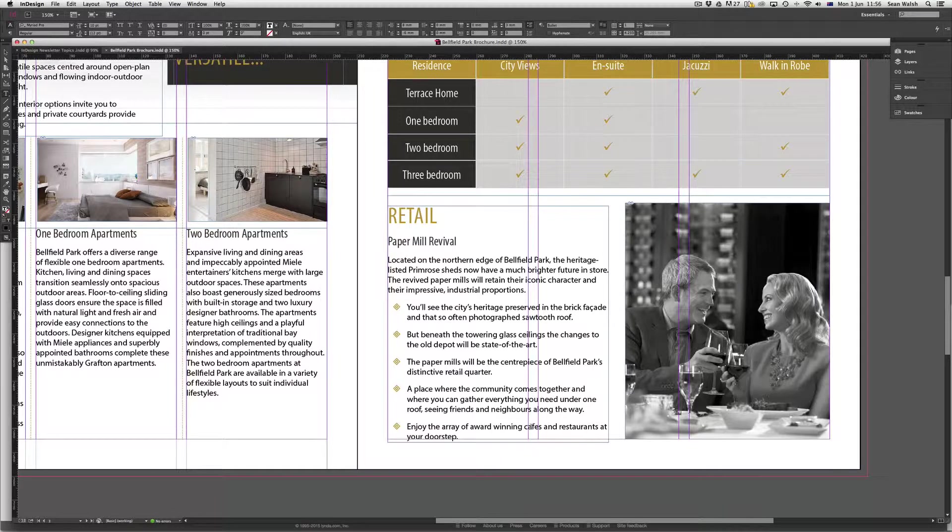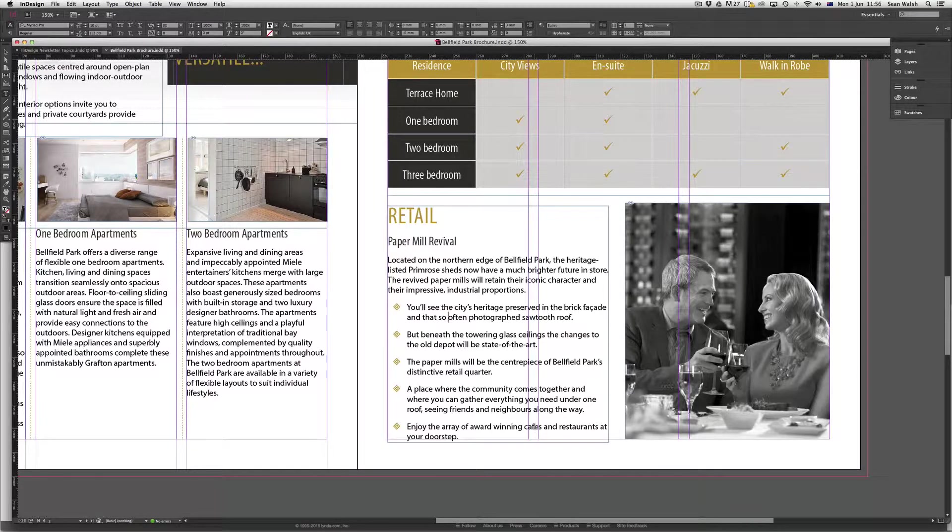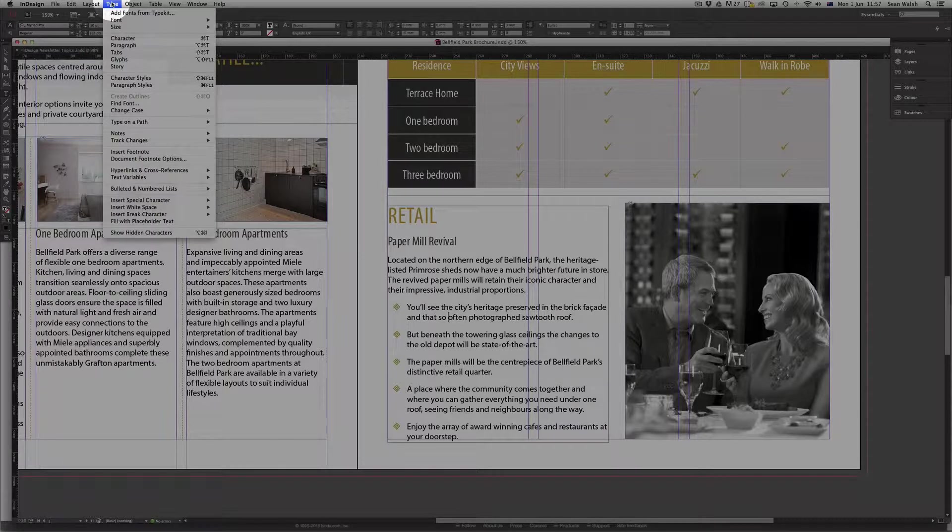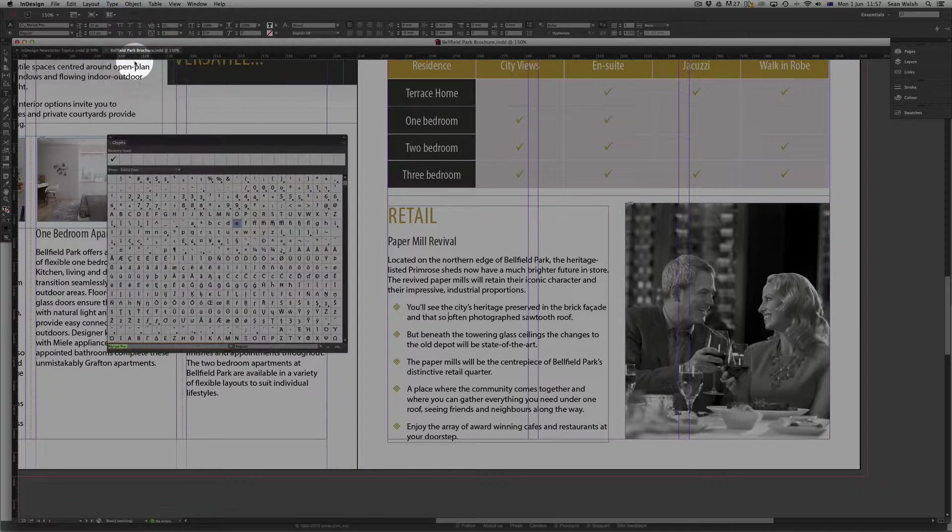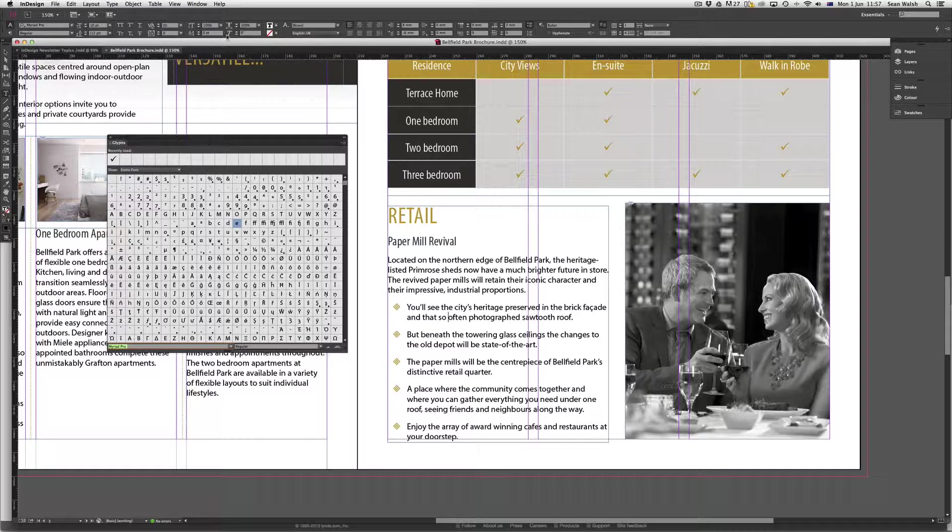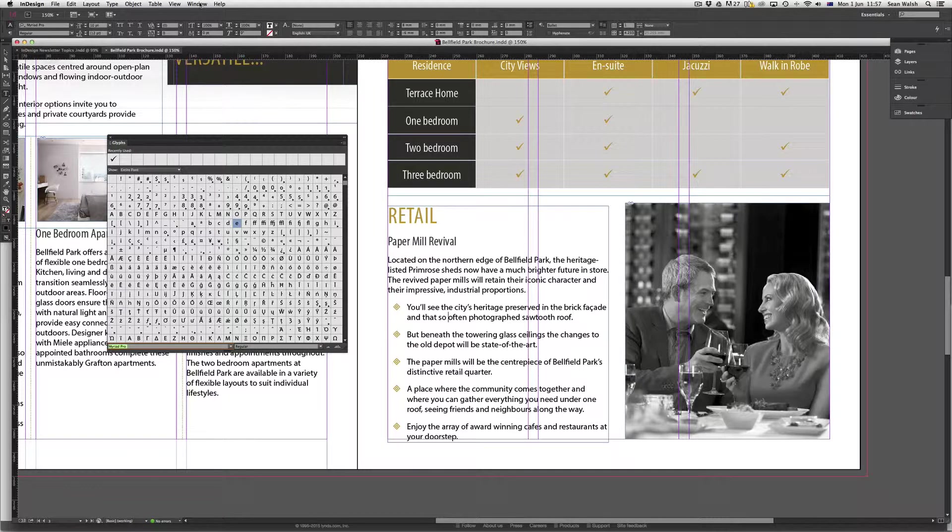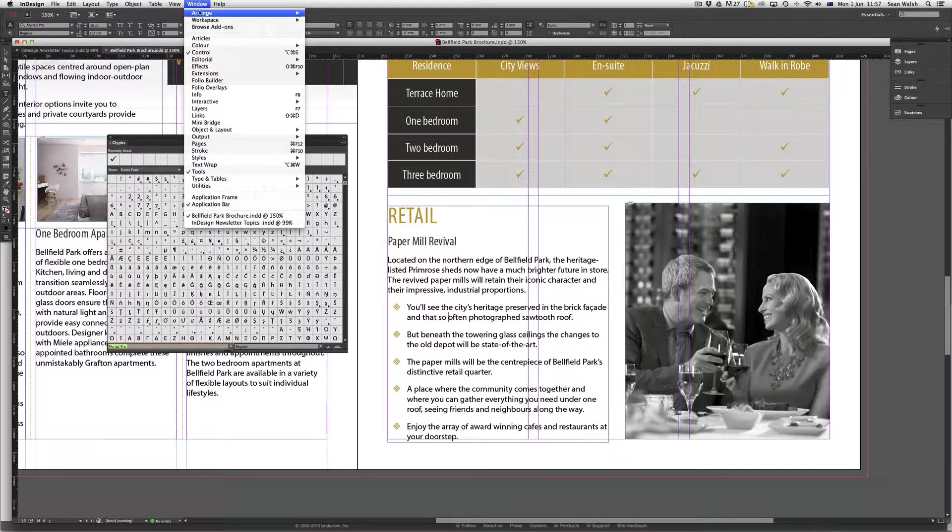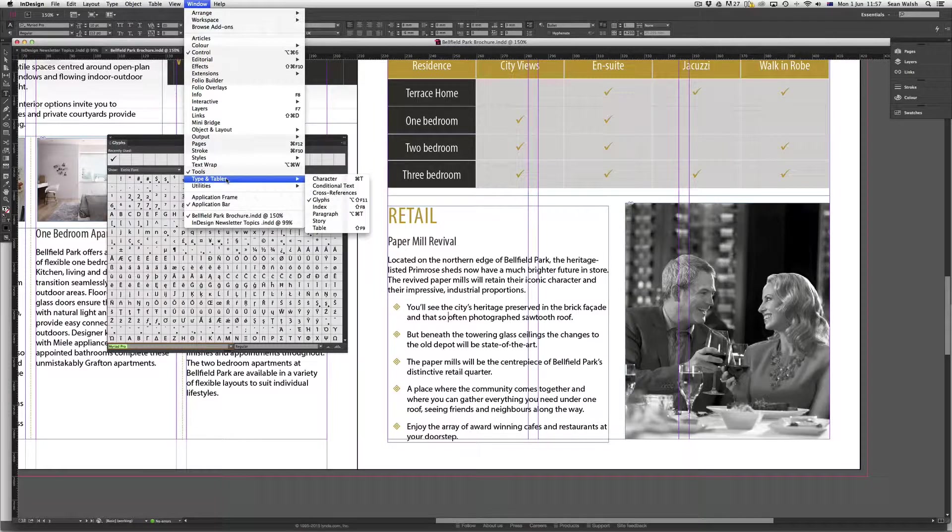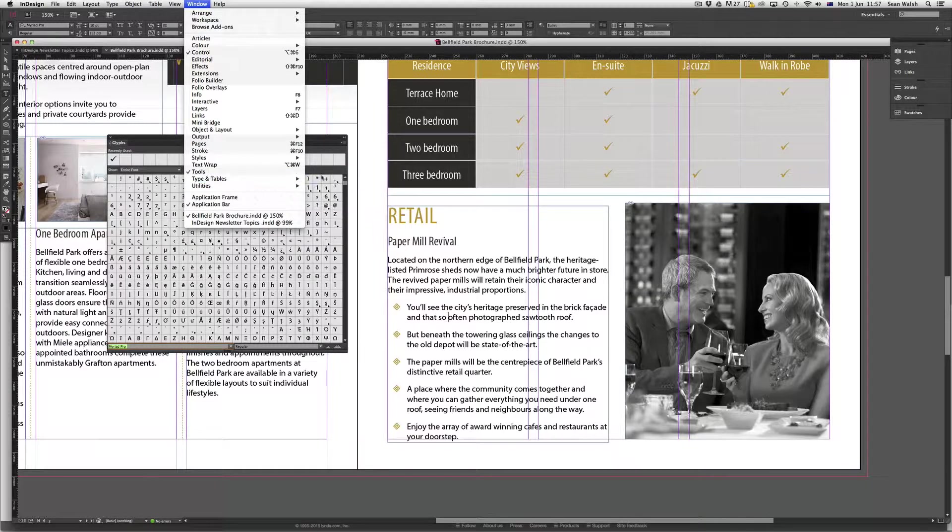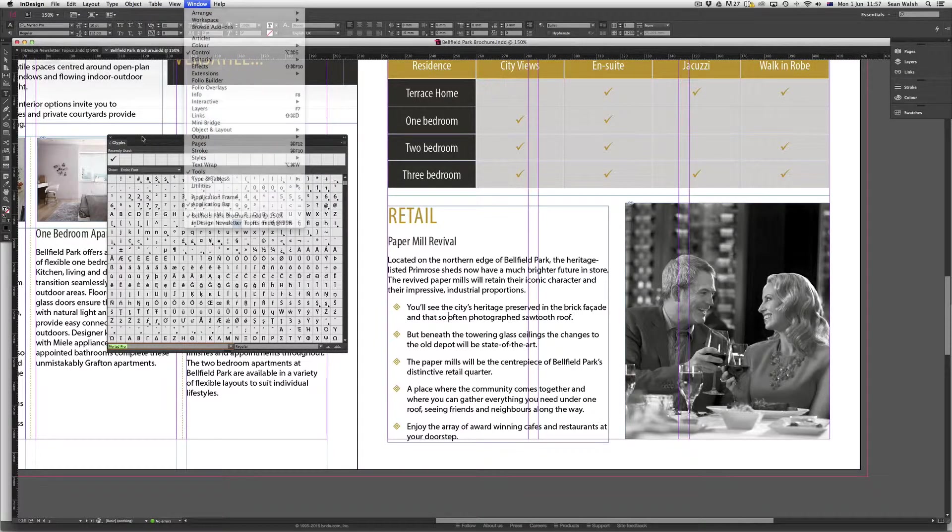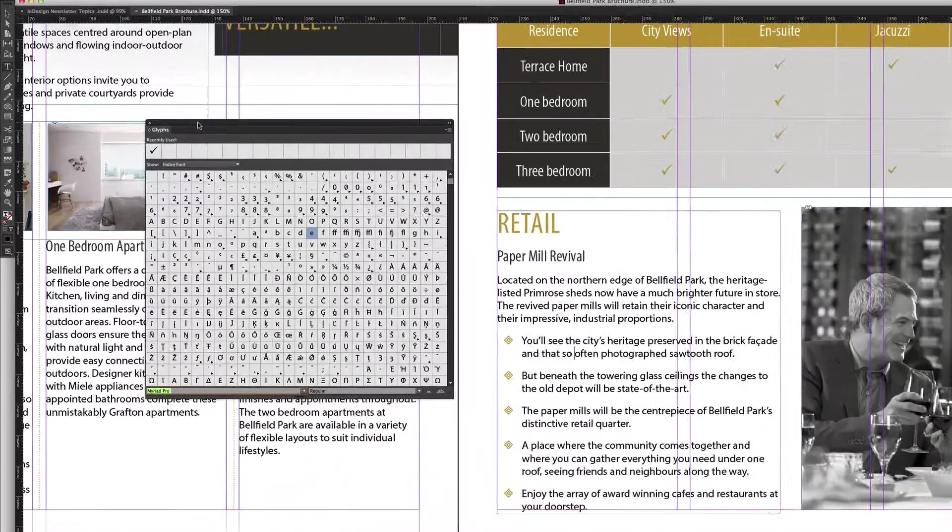So to get to the Glyphs panel we can do it from two places. If we go up to Type and then scroll down to Glyphs, I can open it up from there. It is also available from Window. If I scroll down from Window and go down to Type and Tables and then Glyphs, you can see that's available from that dropdown.